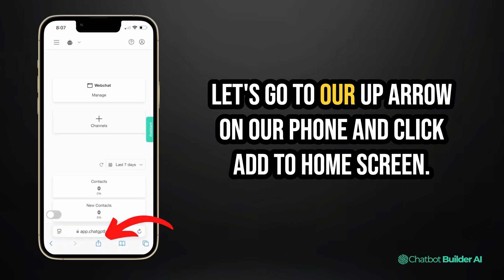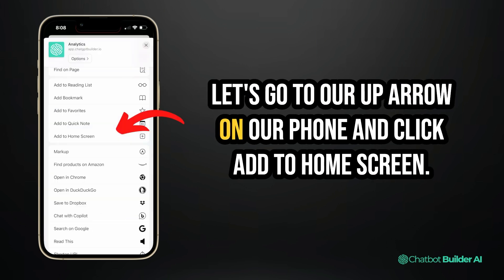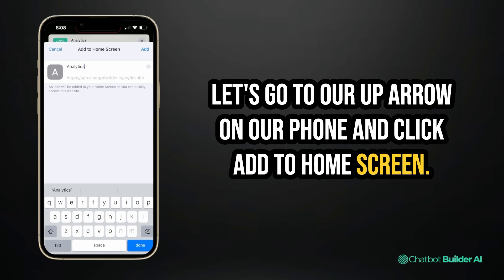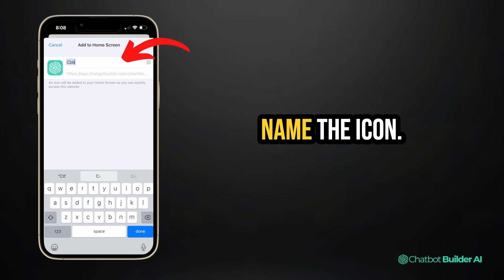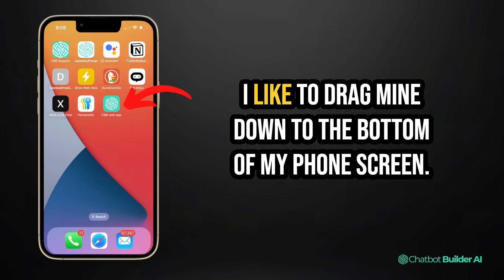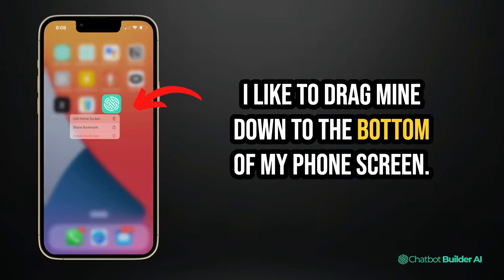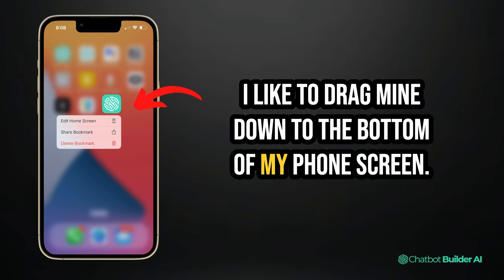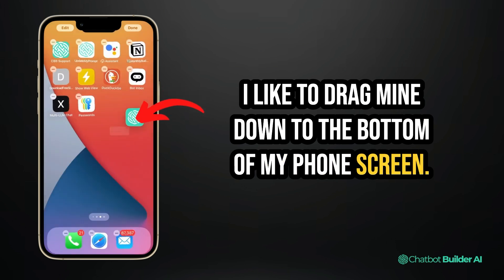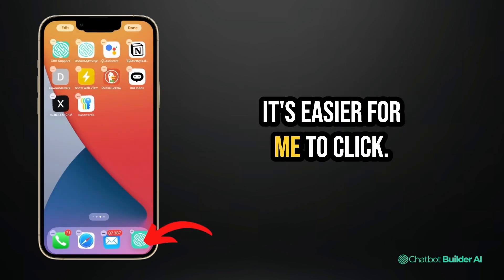Go to the up arrow on your phone and click add to home screen, then name the icon. Now it's saved. I like to drag mine down to the bottom of my phone screen — it's easier for me to click.